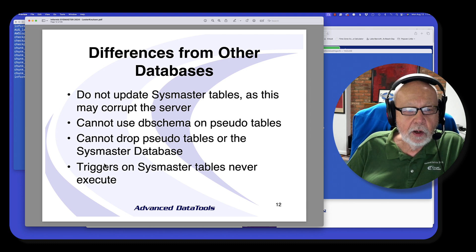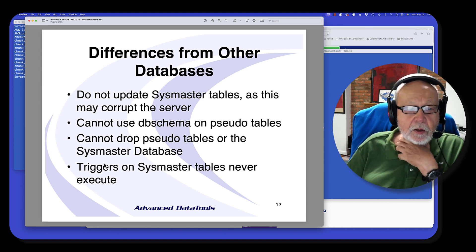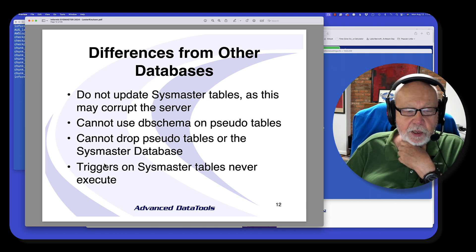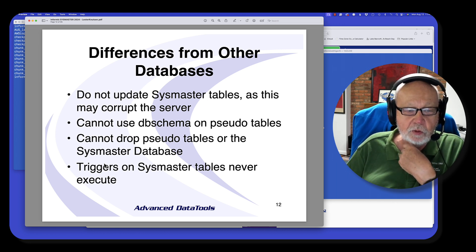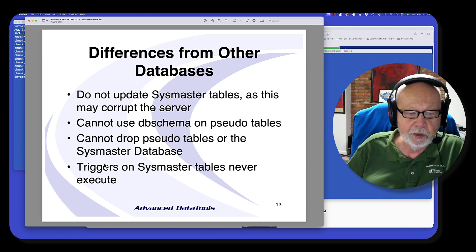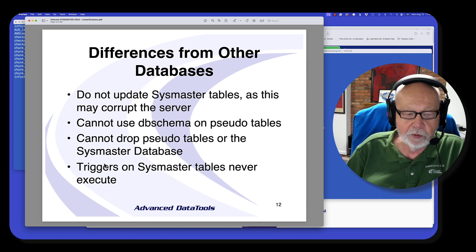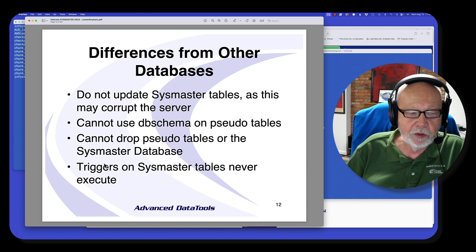It does not lock anything — that's the key thing. You also can't update the SysMaster database. You can't do a DB schema. You can't drop it. And while you can create triggers, remember that they never execute because the SysMaster database is not updated with SQL — it's updated by directly reading values out of memory. So triggers never get fired.